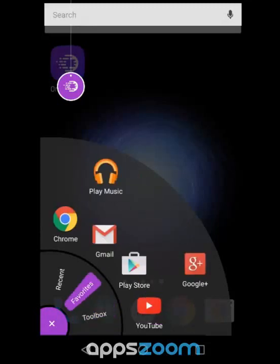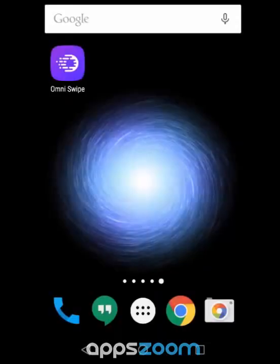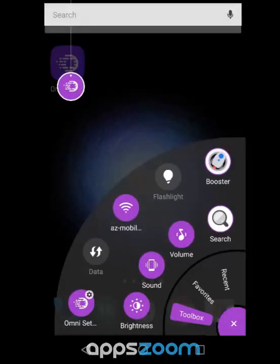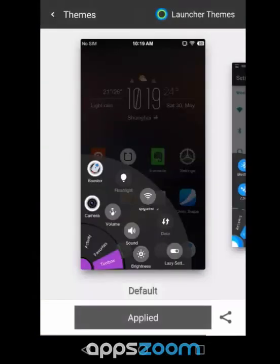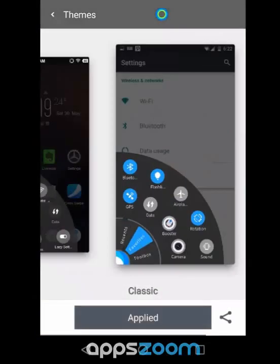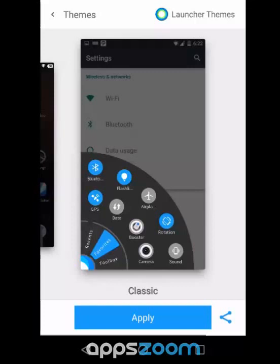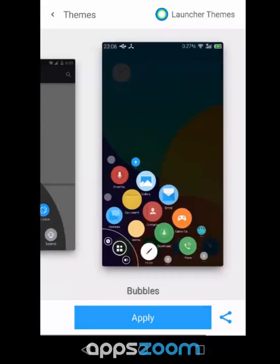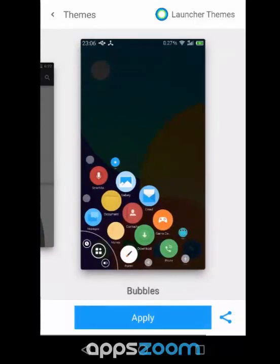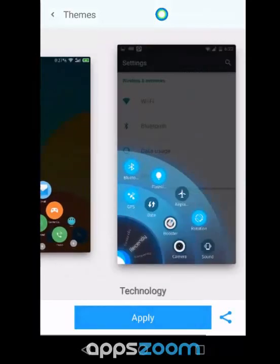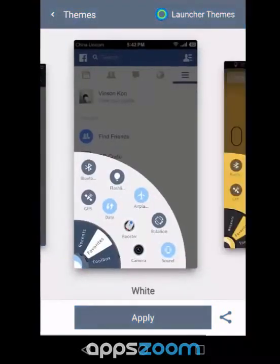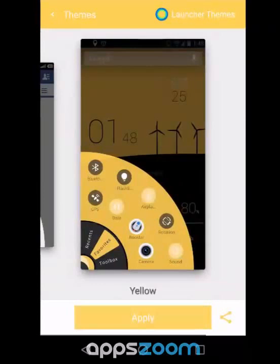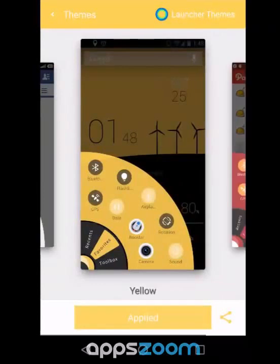And if it's not enough to have it in one corner, you've got it in the other. You can also change the appearance of OmniSwipe. The default is transparent where you can see right through it, but you can also use classic where it's opaque, check out bubbles, or different colors like this yellow one.